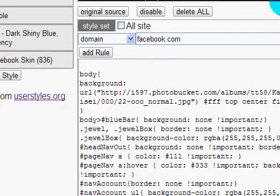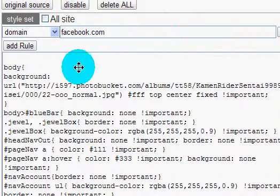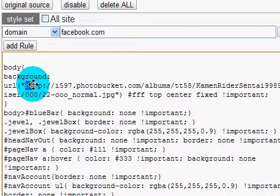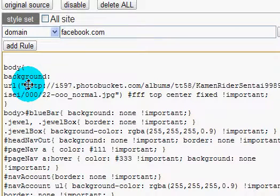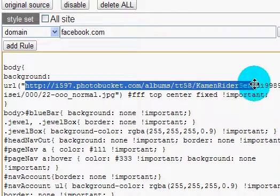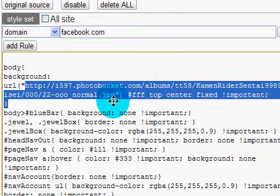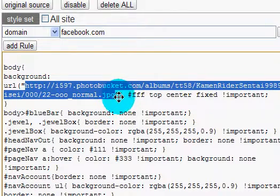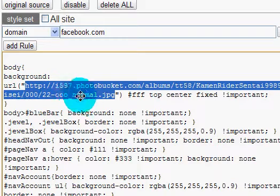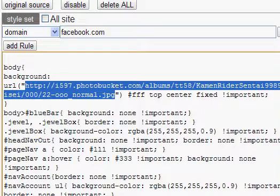You see this right here where it says the Miley Cyrus one? I replaced it. So you need to highlight this all the way up to the colon right there. See right there? Don't delete the quotation marks. And look for a background that suits your needs.